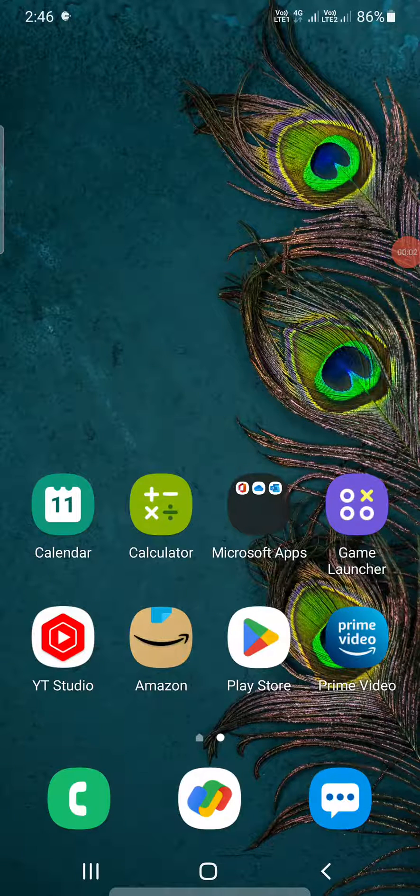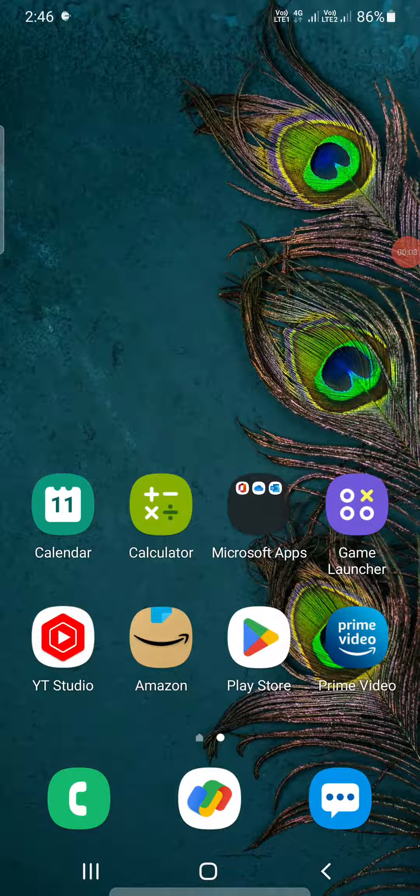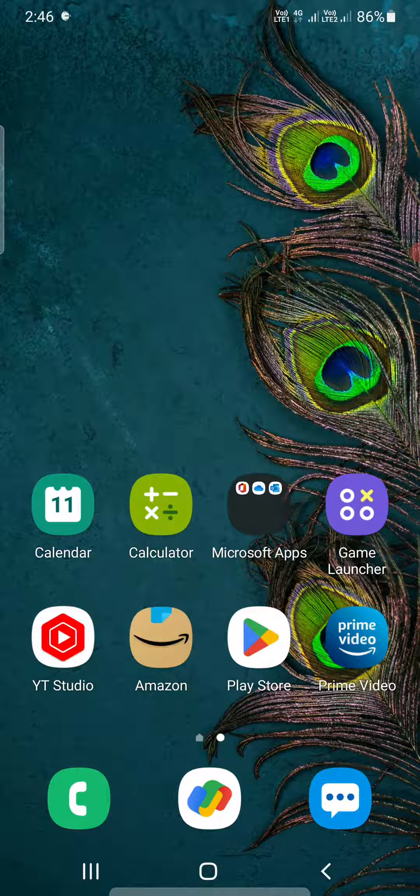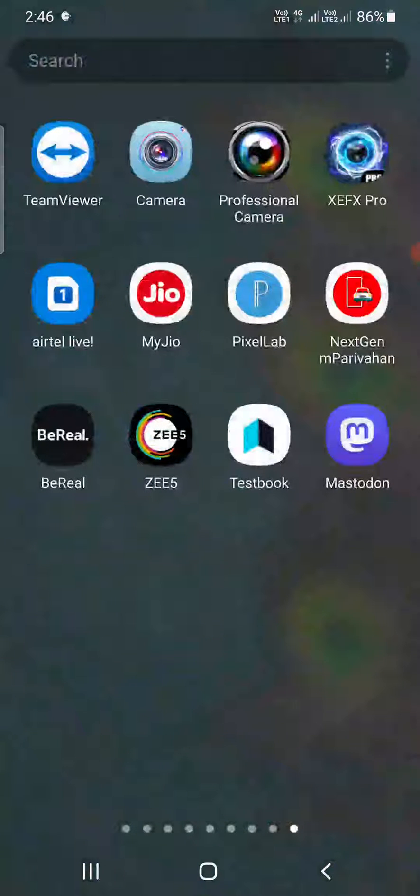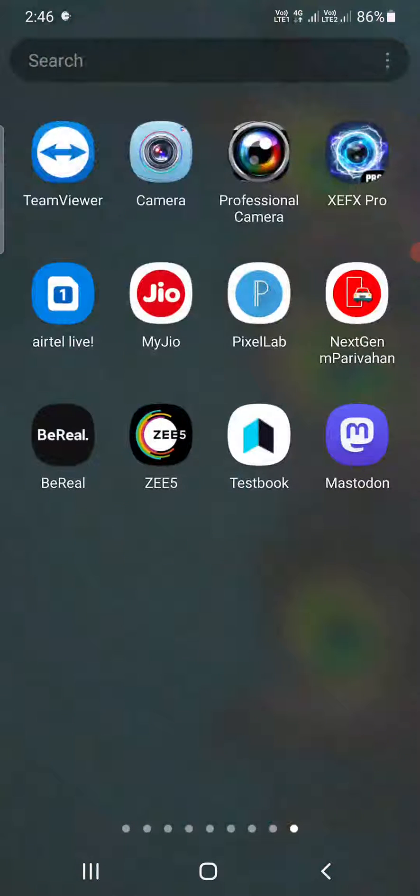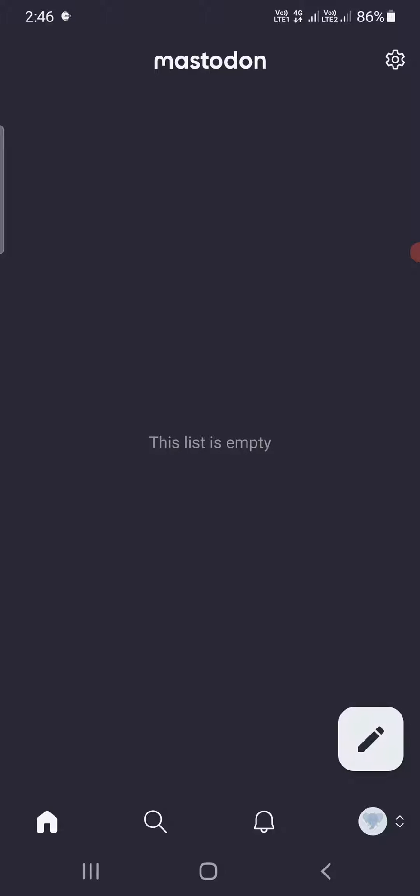Hello everyone, in this video I'm going to show you how to change profile picture in Mastodon. So open up the Mastodon app on your phone and login to your account if you're not logged in.